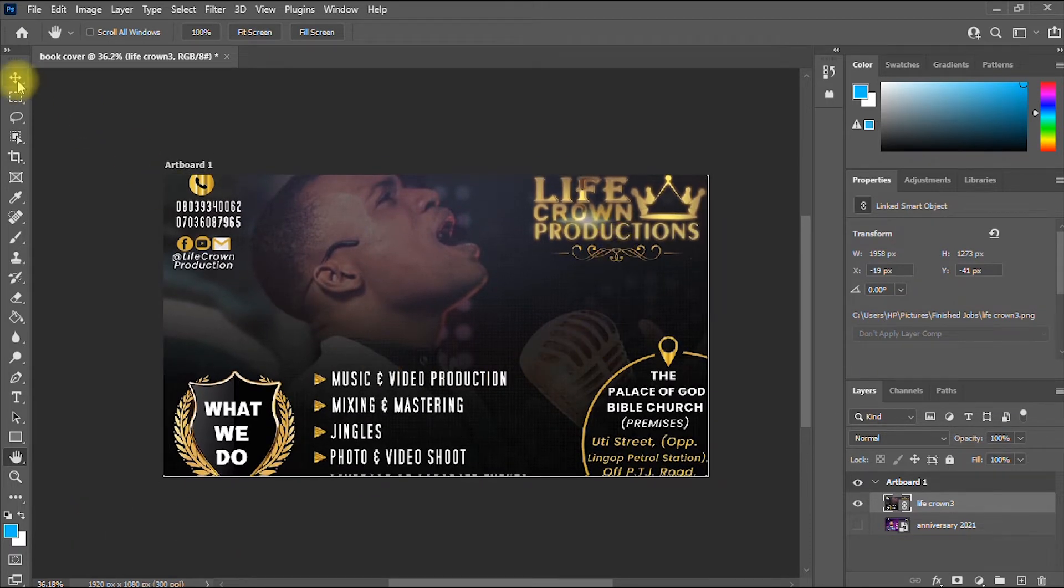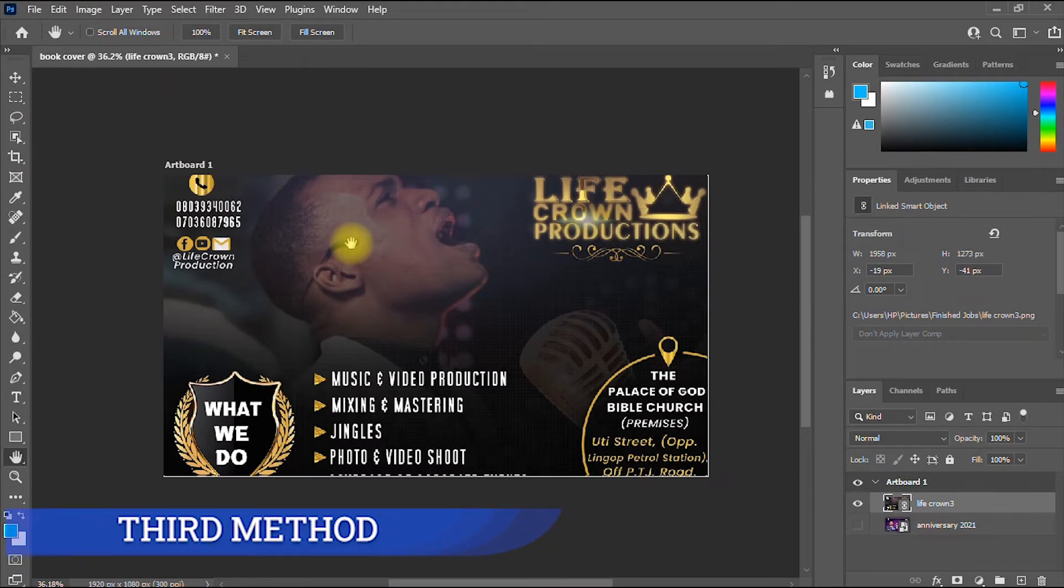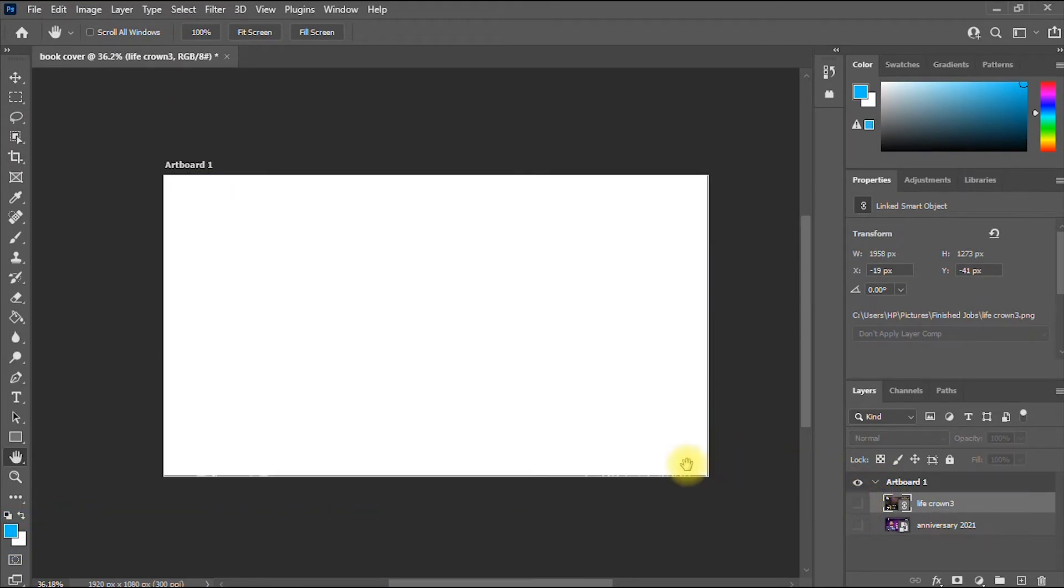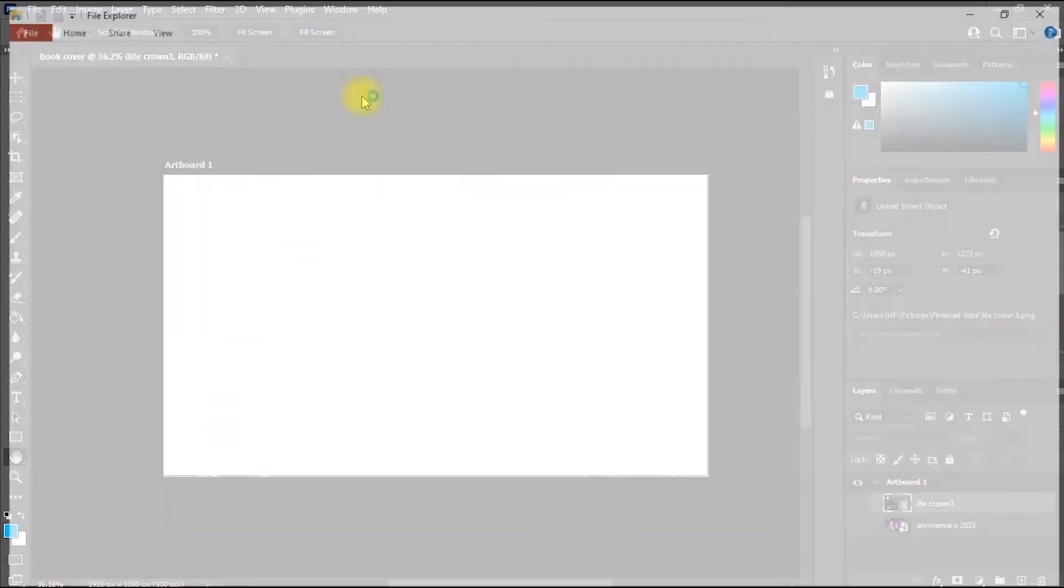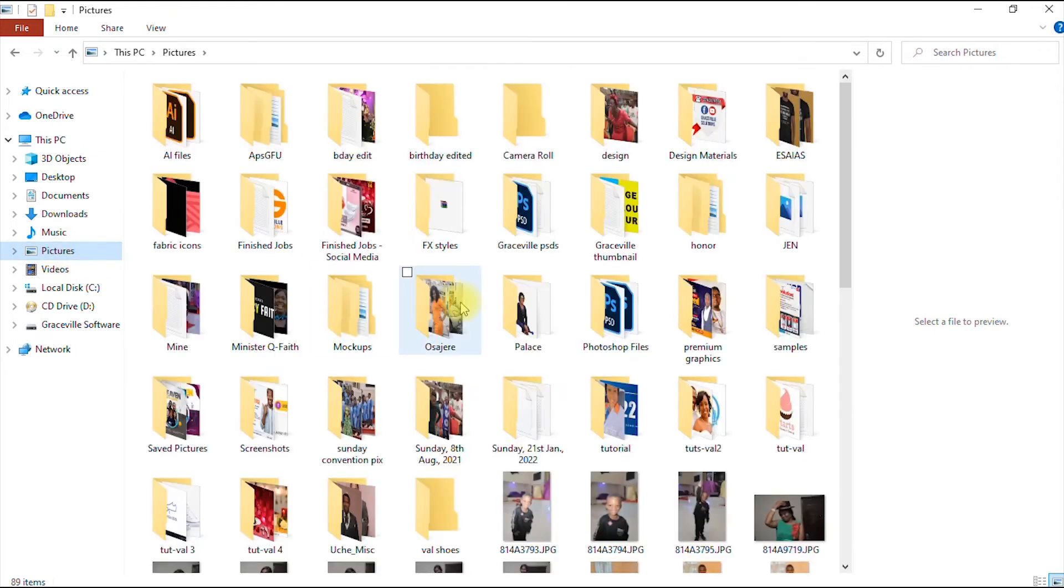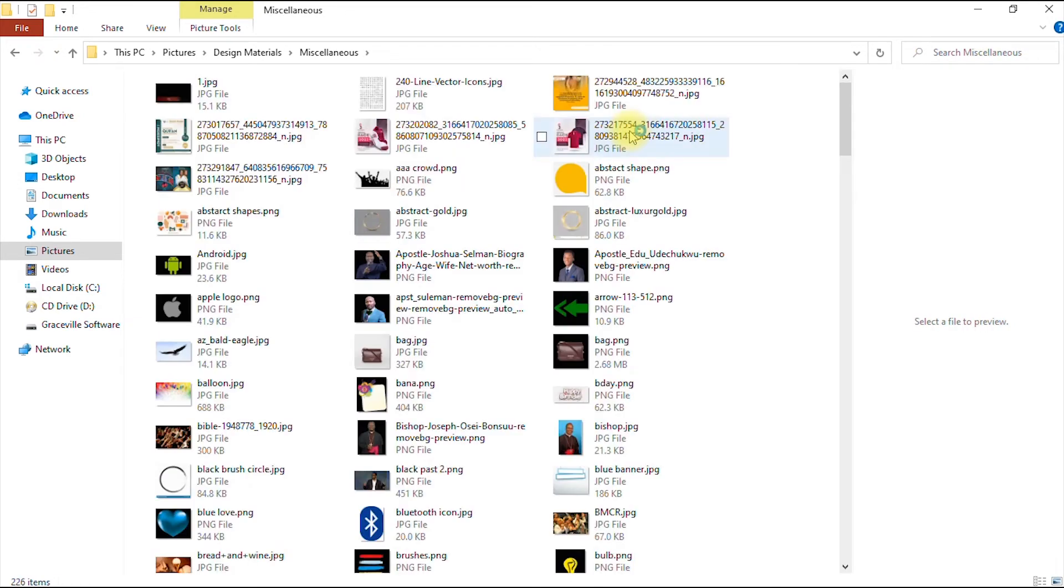Then the third method is pretty different. The third method is that you go to your computer. I go into my computer where the picture I want to open or the image I want to use is. Let's say I want to use this image.